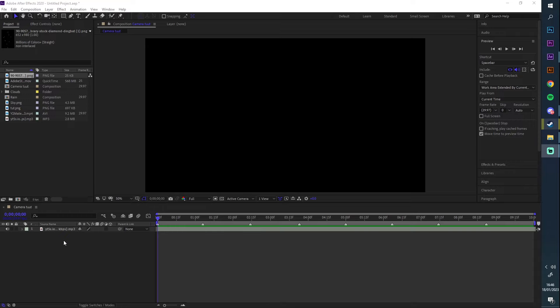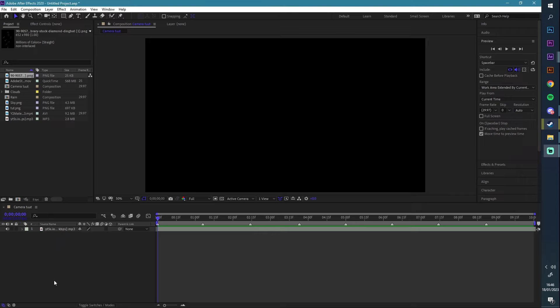All right, so quick camera tutorial — nothing crazy, something basic. You guys see my edits; most of it is majority just camera movement, all in one motion. I'm going to show you how to do that real quick.